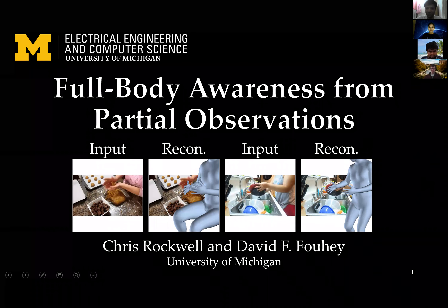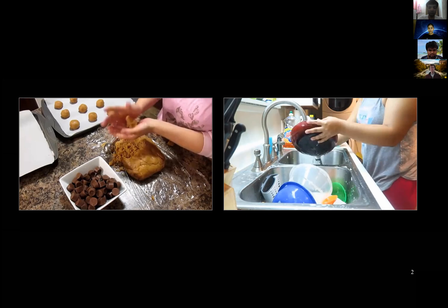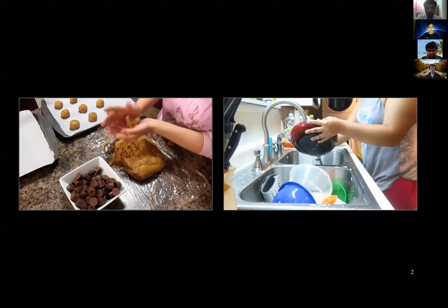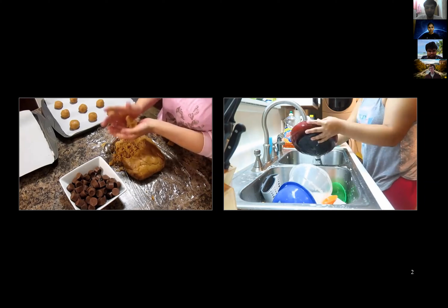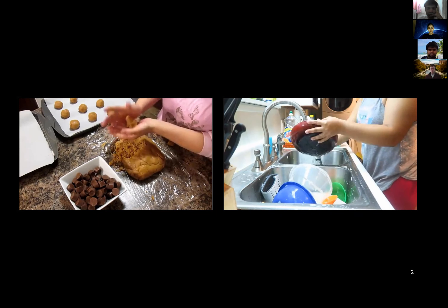The motivation for this work is something like these two pictures. To a person, we can figure out what these people are probably doing from only a small part of their body visible — maybe the person is standing or sitting, maybe they're cooking or making cookies. But these are actually pretty common on the internet in videos, and while it's easy for humans, current machine learning models, especially human pose estimation, aren't really prepared for images like these.